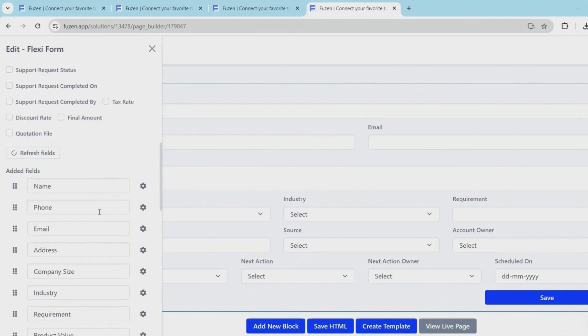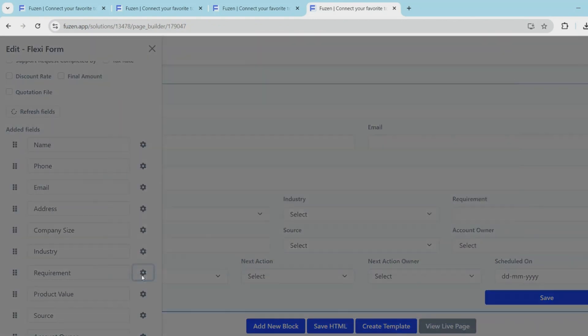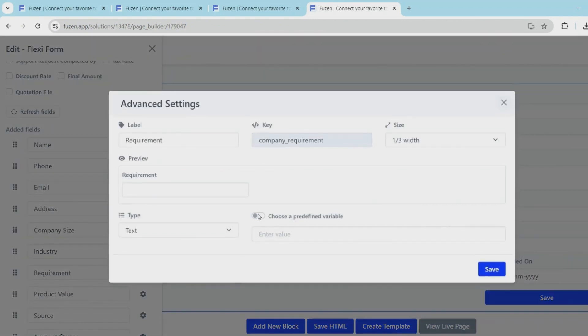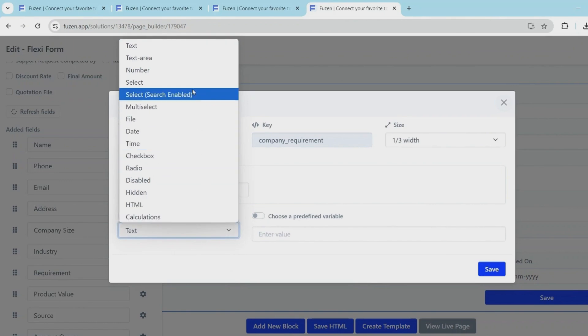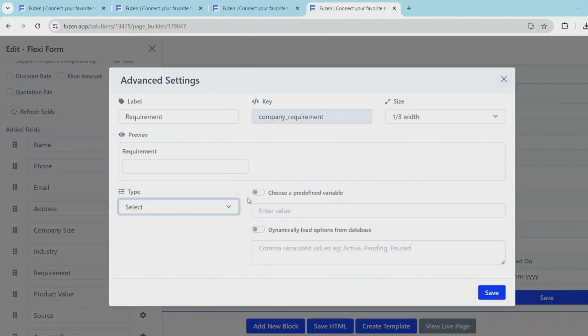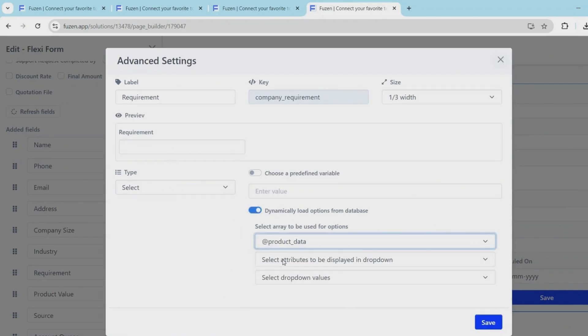And next, we'll use this list of products to turn the product field to a dropdown. So that whenever we create a new lead, you can select which product they need from a list of products.